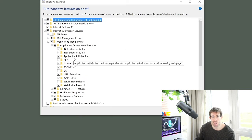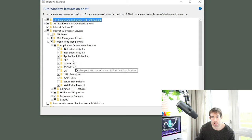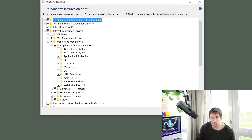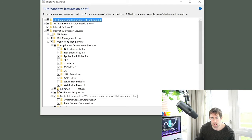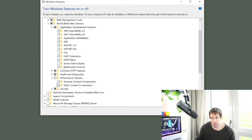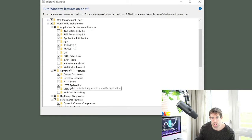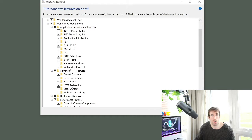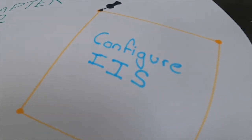We also want to make sure we have ASP.NET 3.5 and 4.8. You can add Classic ASP too — no one really uses it anymore but it's always useful. Another thing to check: under Common HTTP Features, make sure HTTP Redirection is enabled. This will allow us to do 301 redirects and all that good stuff later on.